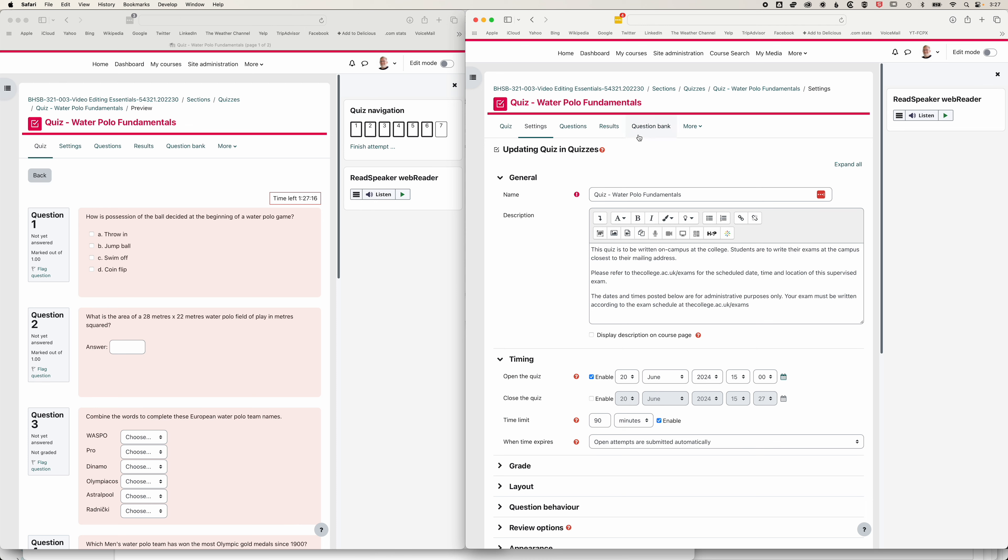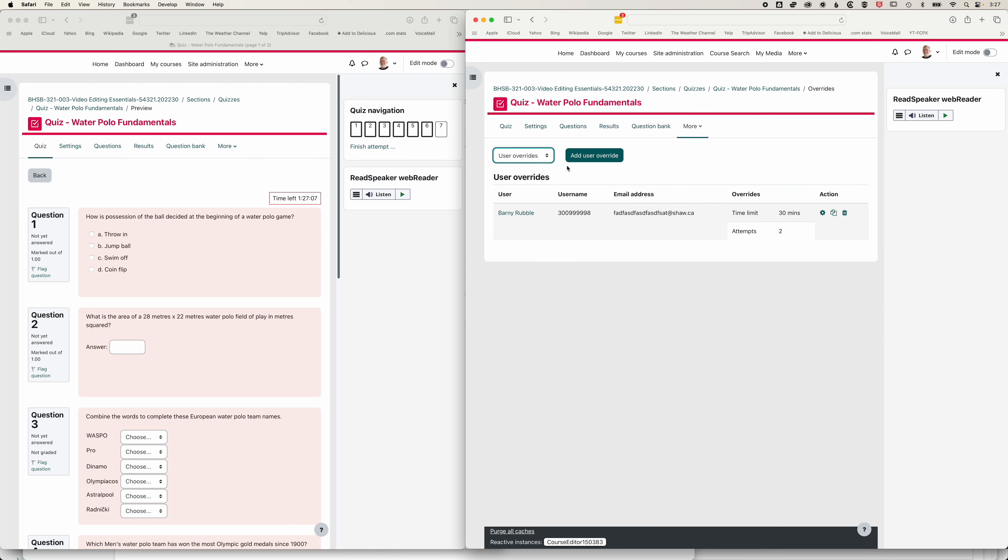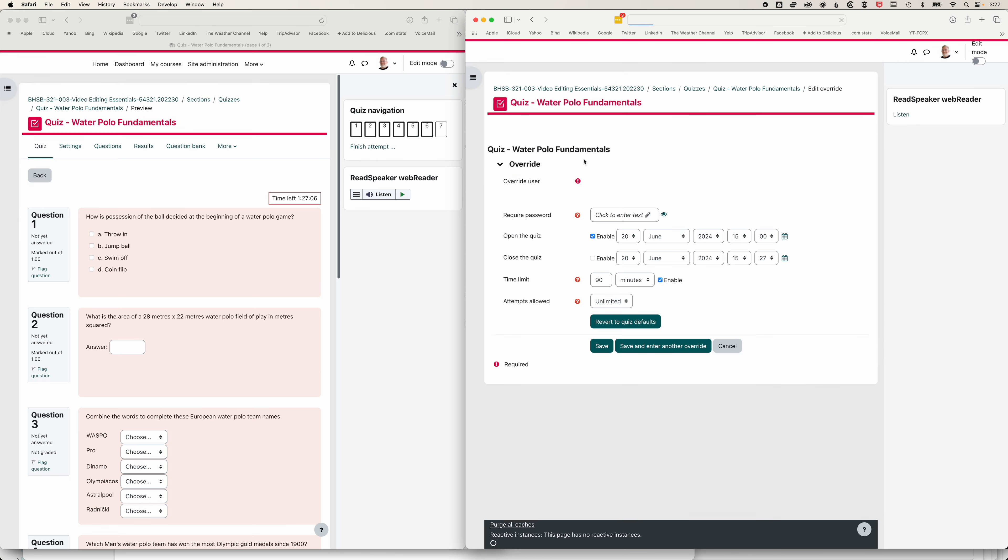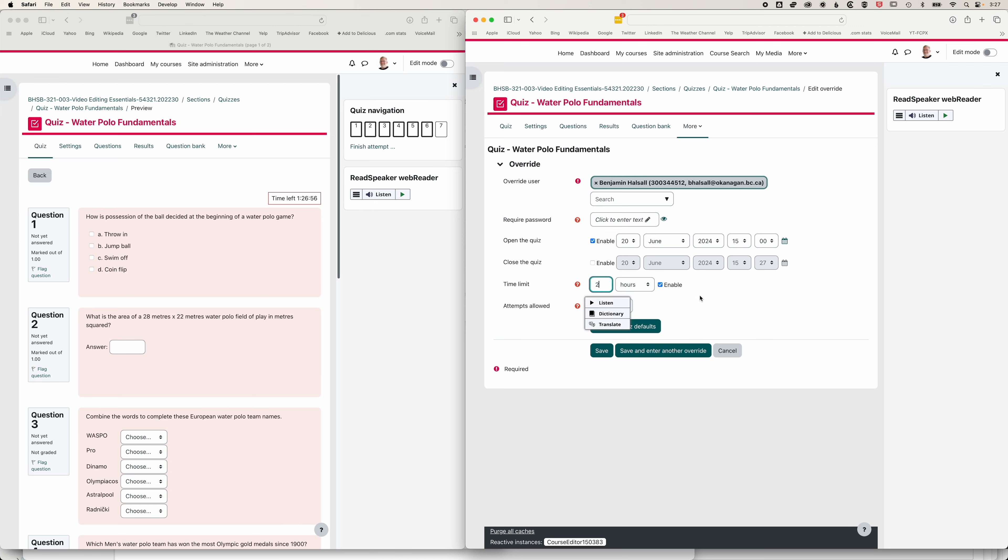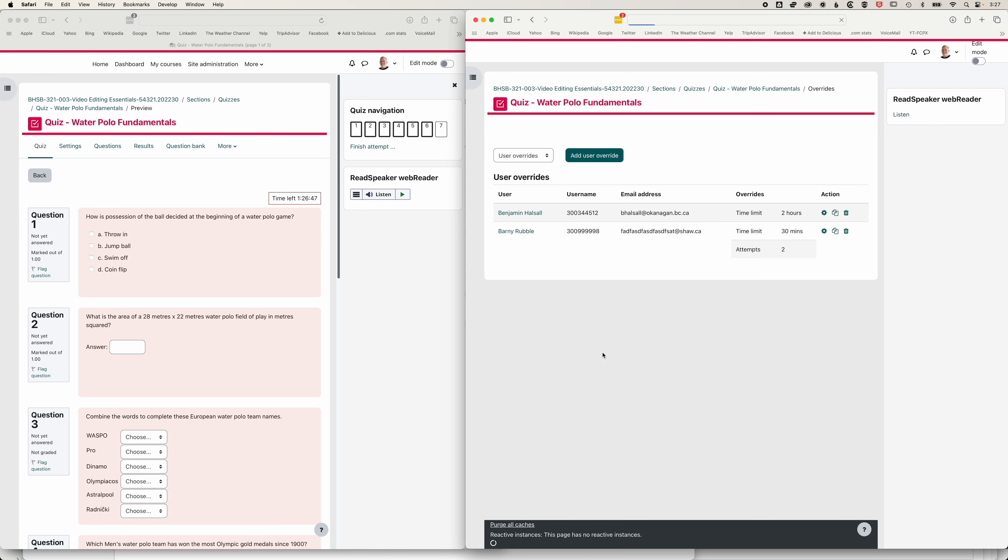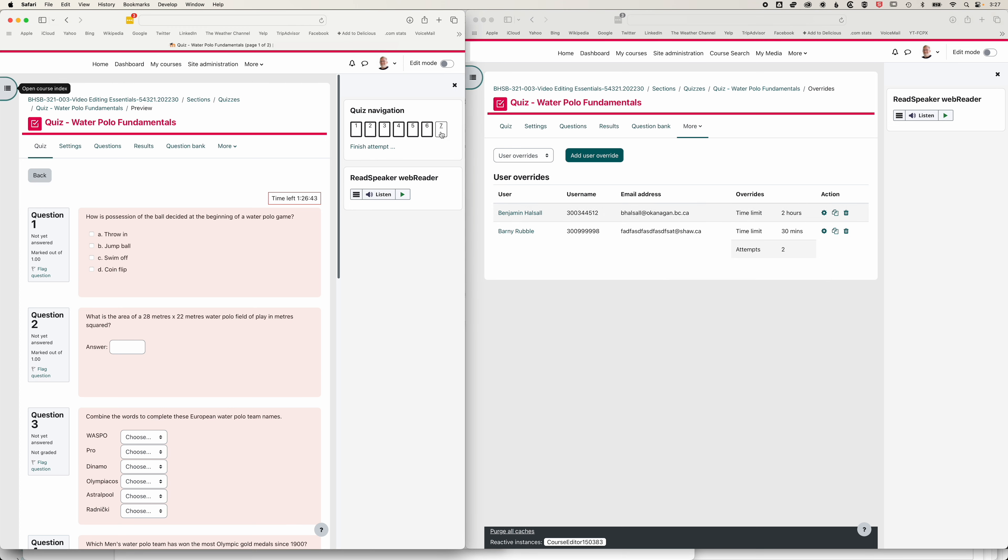Or if we come to our options here for an override. So I'm going to add a user override for myself. And I'm going to change this to a two hour quiz. So this could be an accessibility request or something like that. I may have forgotten to do it at the beginning of the quiz. I'm going to save this. Now I have that override there.